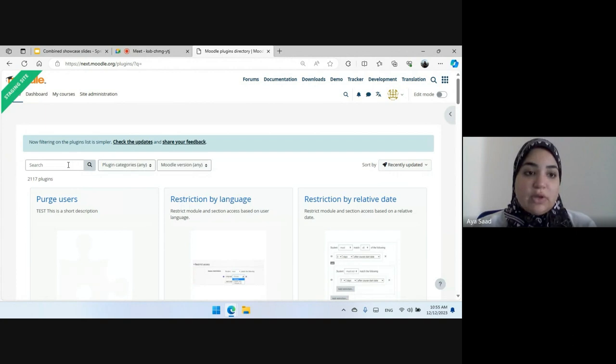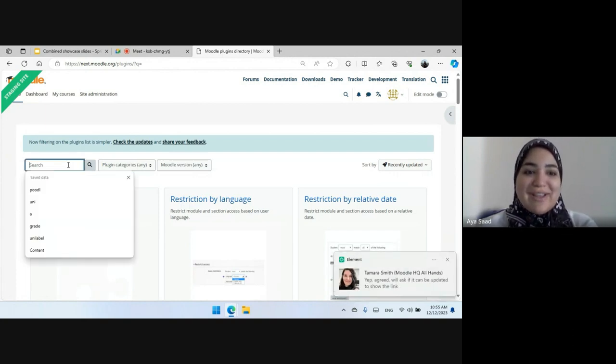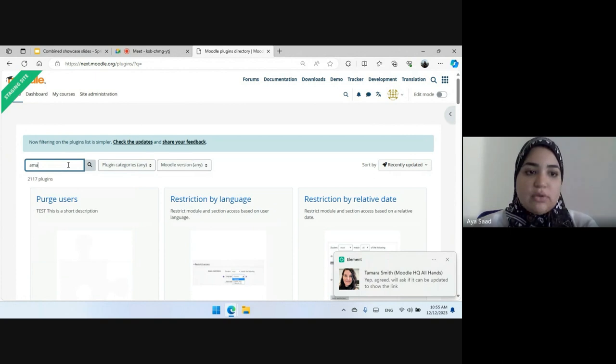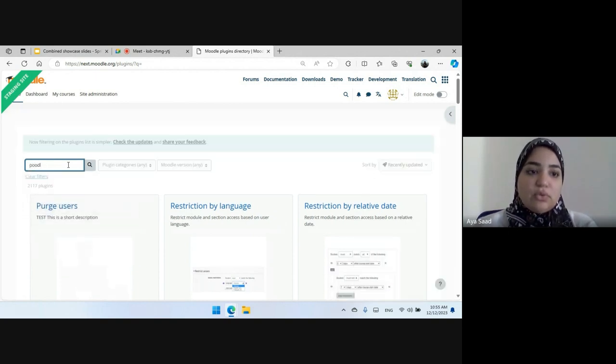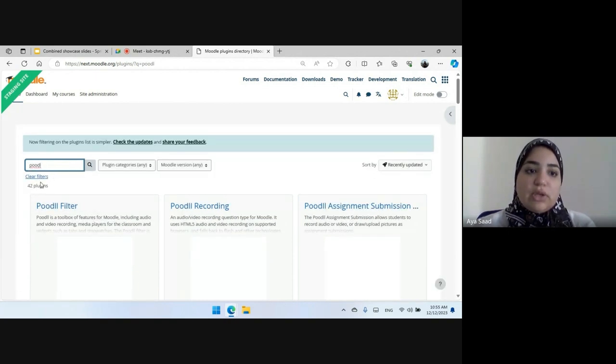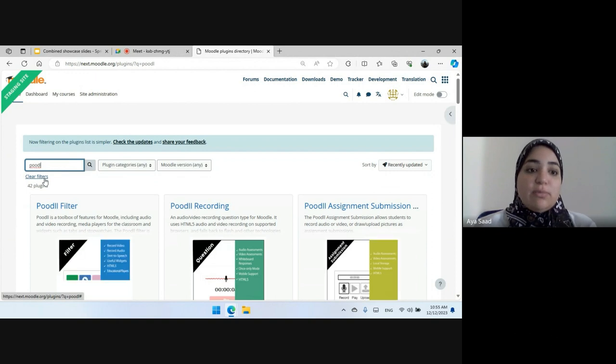This change was done by Victor, shout out to Victor. And also if you're looking for a plugin that actually does exist, you can also use the clear filters to revert back to your initial state.